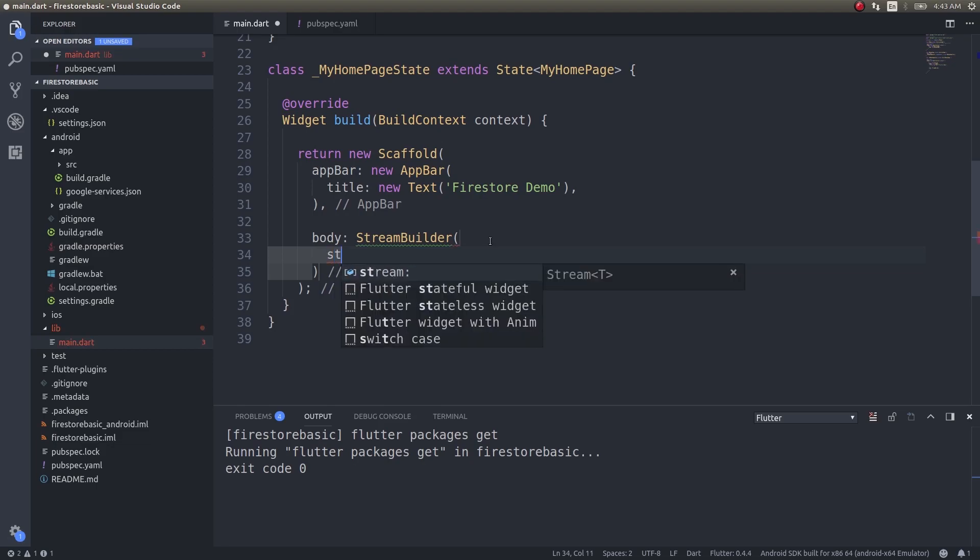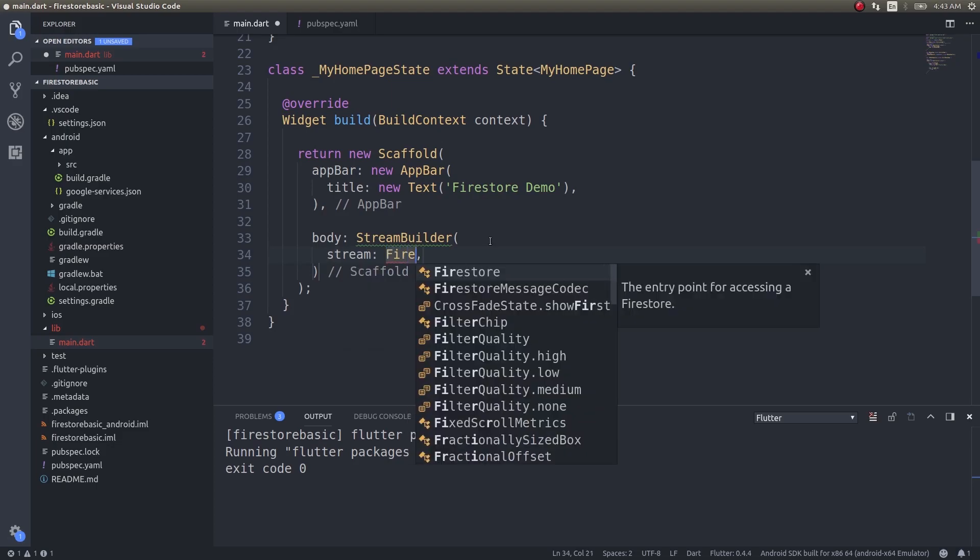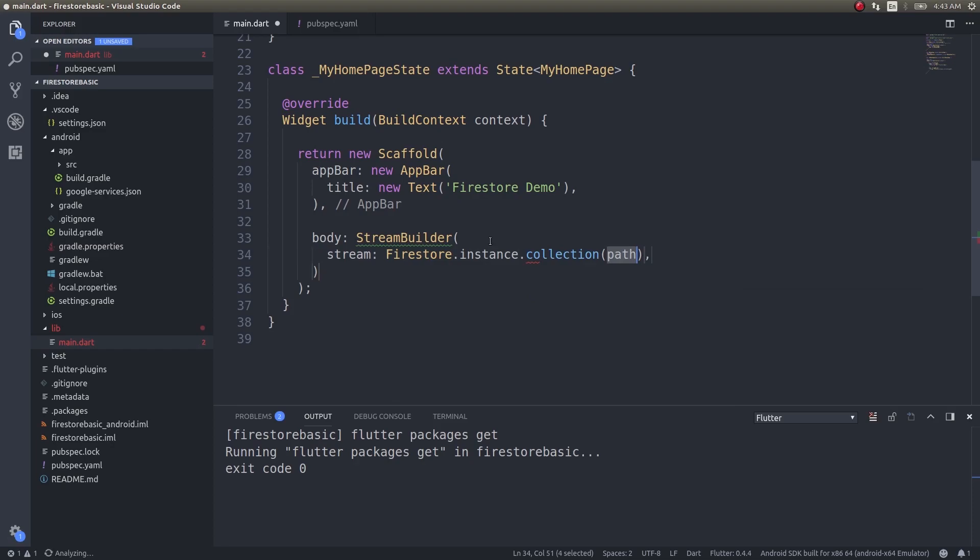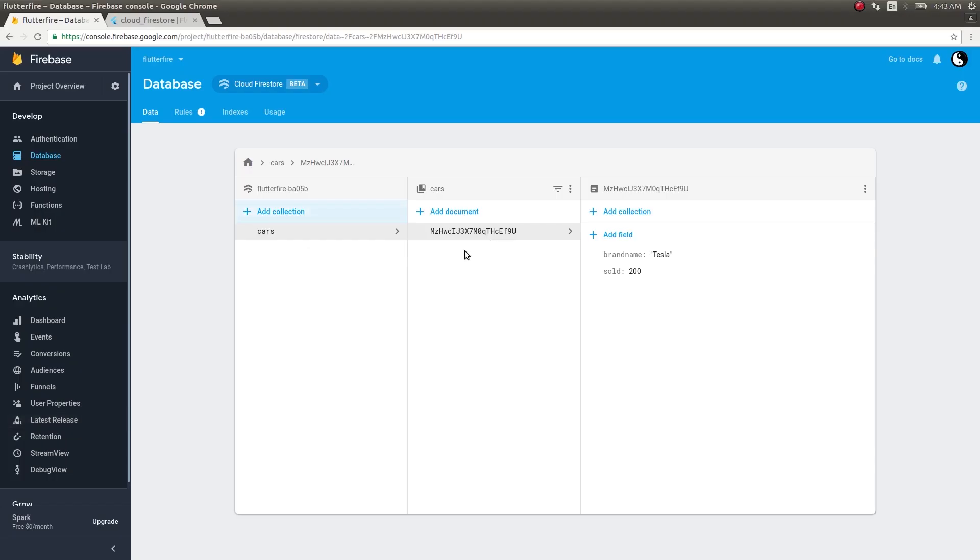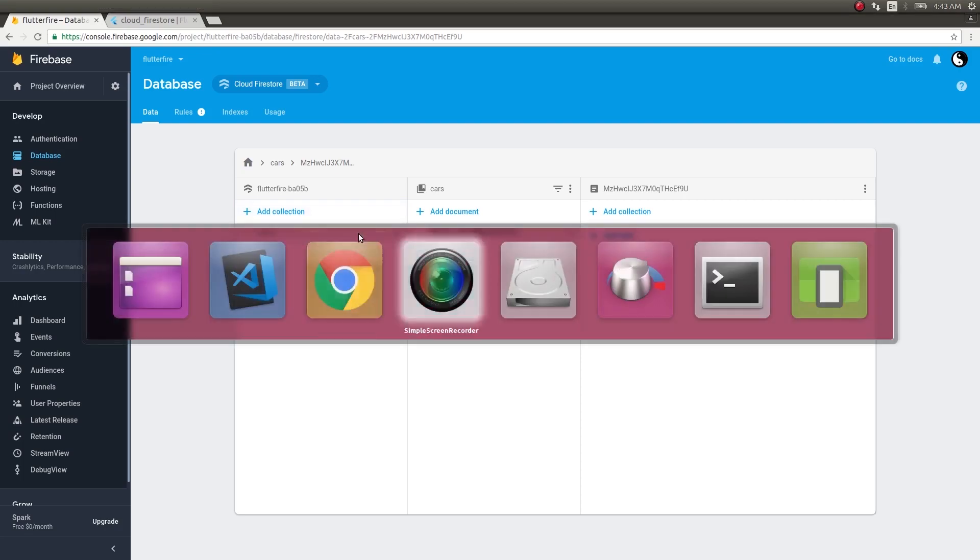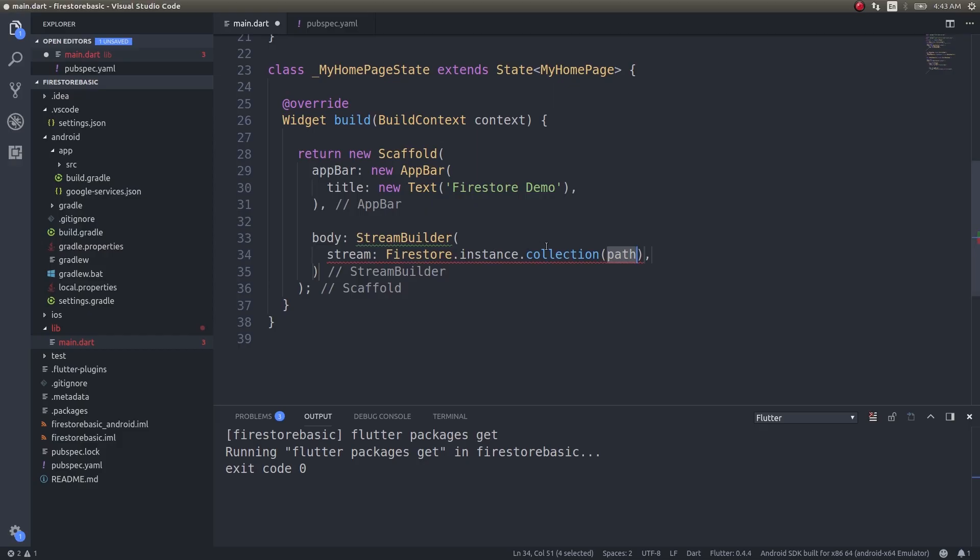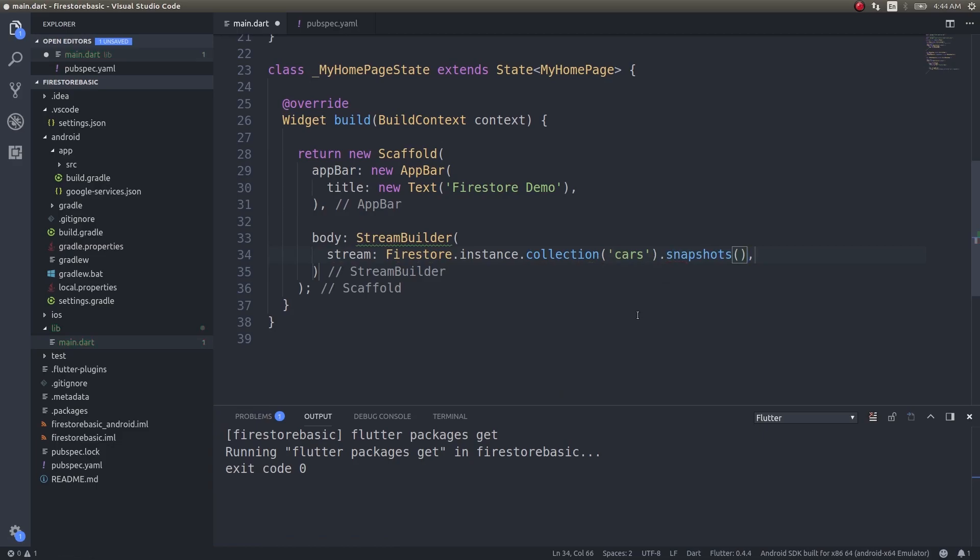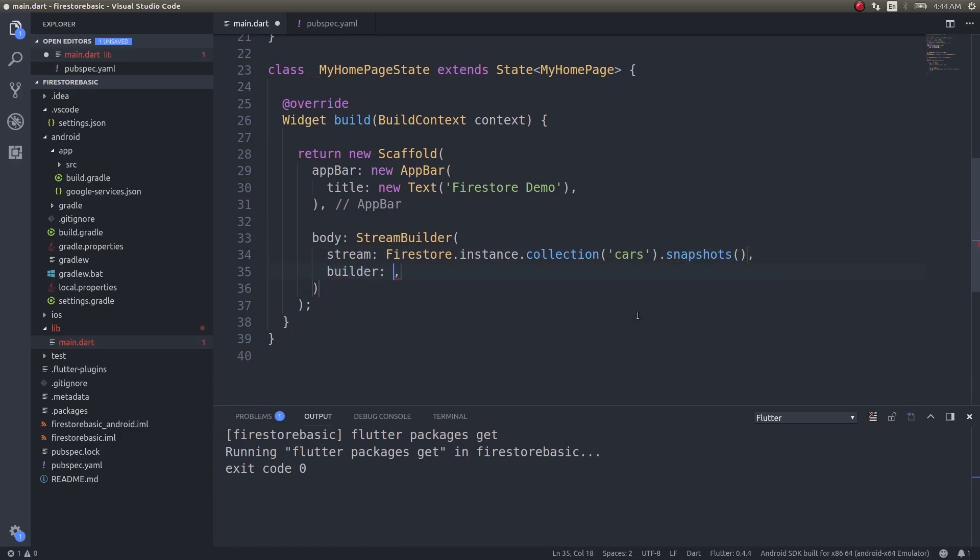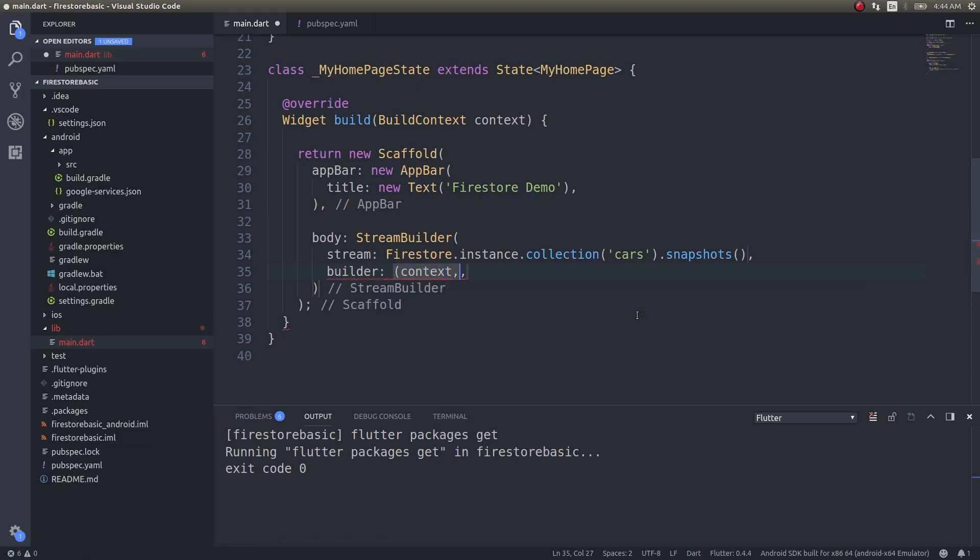I will use stream builder with stream Firestore.instance.collection - our collection name is 'cars' - and I will take a snapshot of that collection using snapshots. Next I can use a builder function that takes in two arguments: the context and the snapshot.